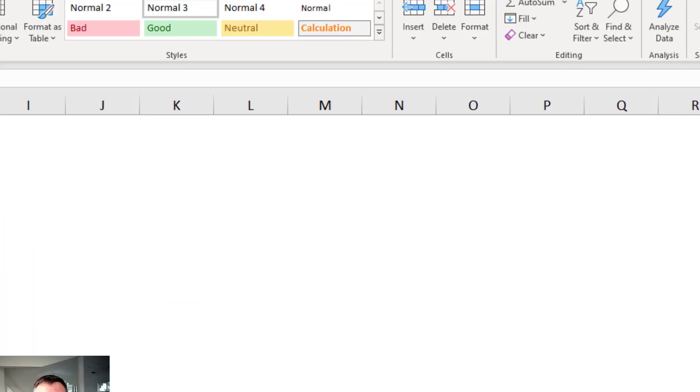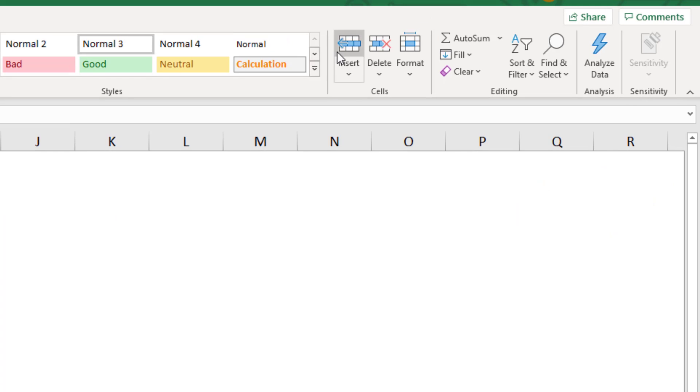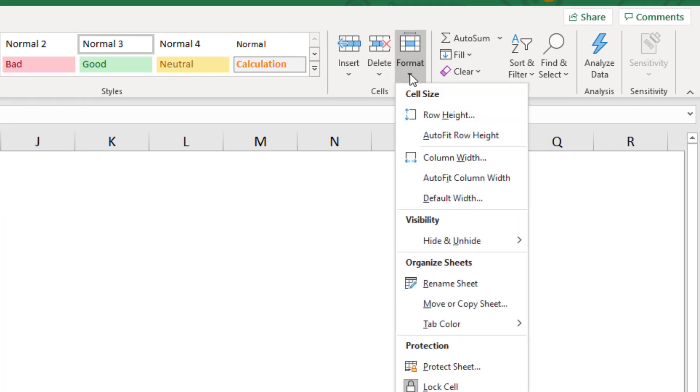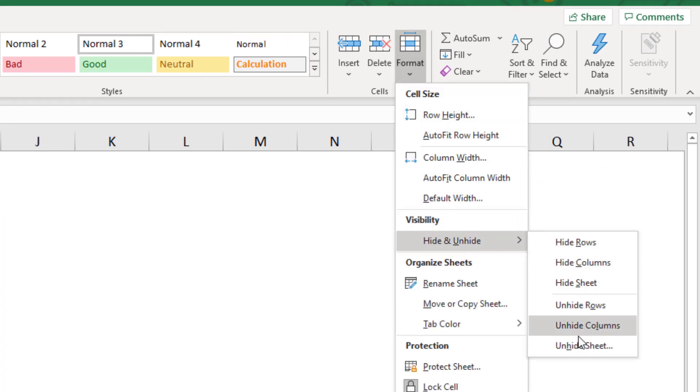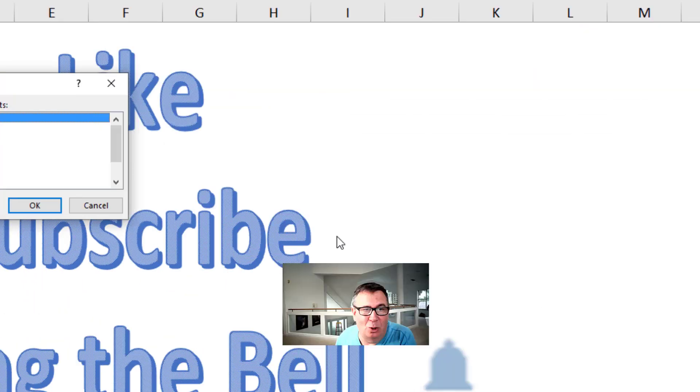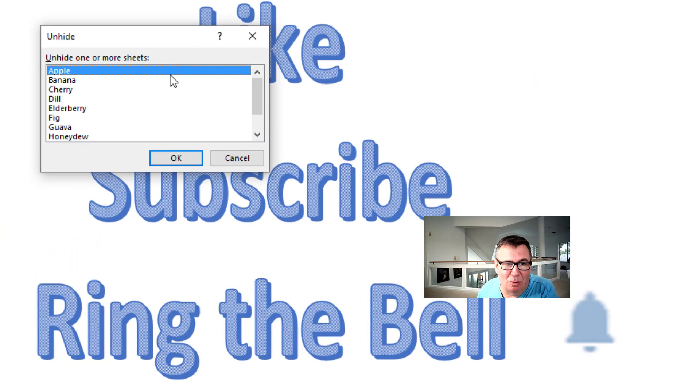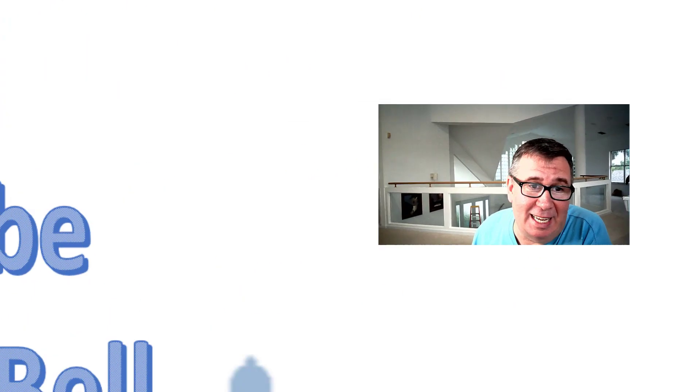But then when we come up here to the Home tab and go to Format. Hide and unhide. Unhide sheet. You could only select one at a time. But now check this out.